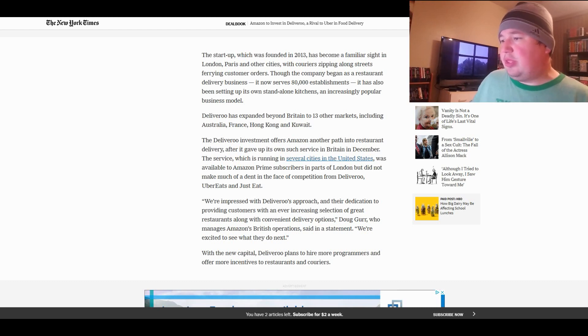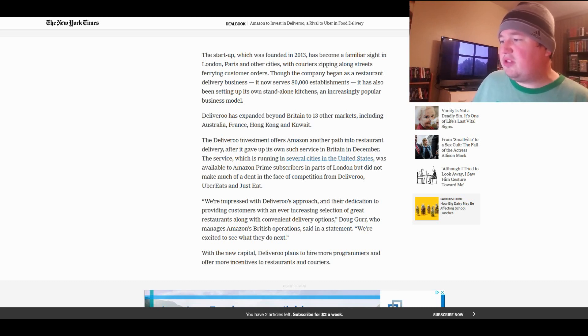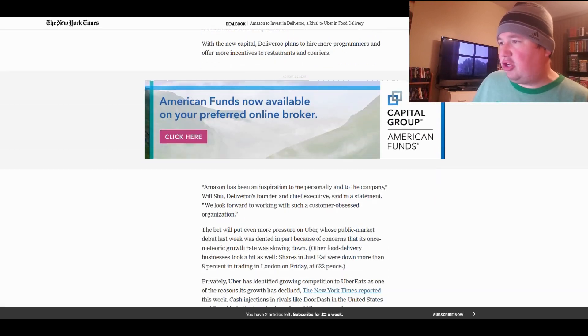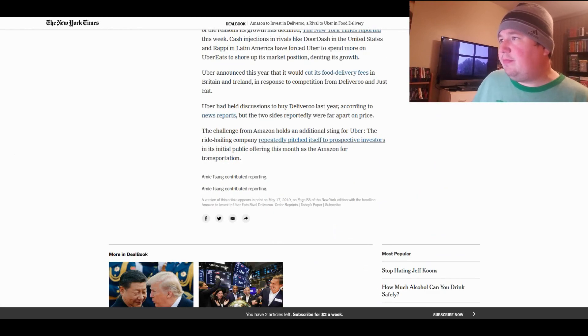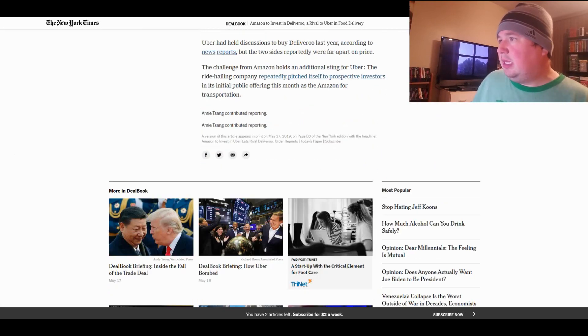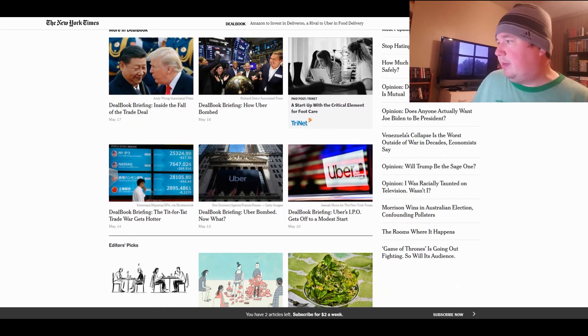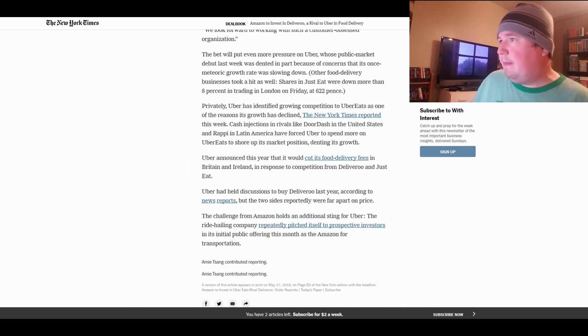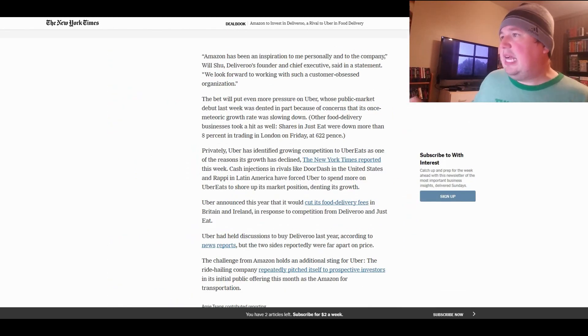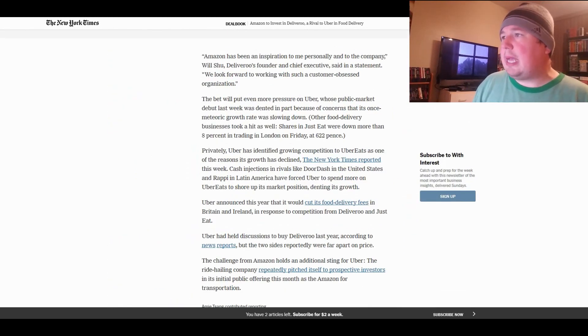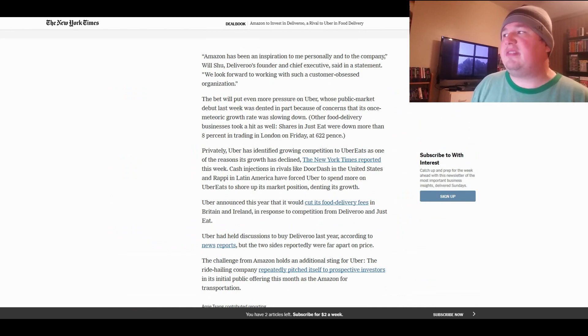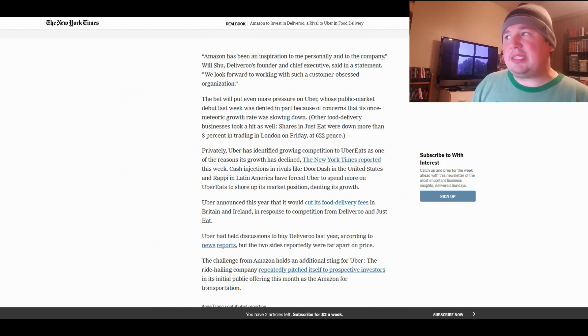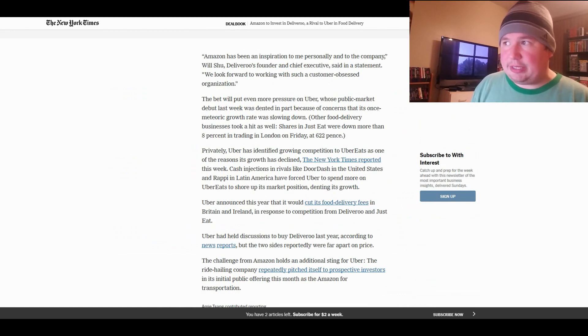With the new capital, Deliveroo plans to hire more programmers and offer more incentives to restaurants and couriers. Amazon has been an inspiration to me personally and to the company. Will Shu, Deliveroo's founder and chief executive, said in a statement. We look forward to working with such a customer-obsessed organization.